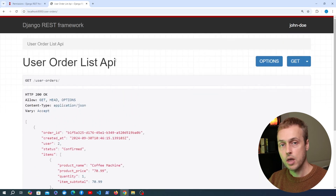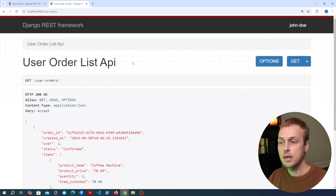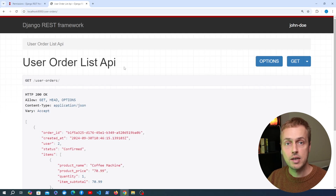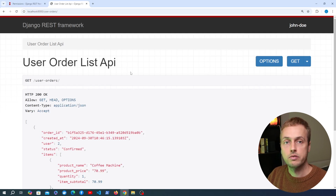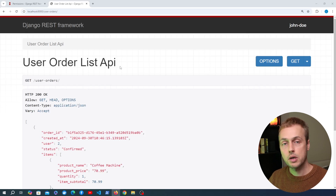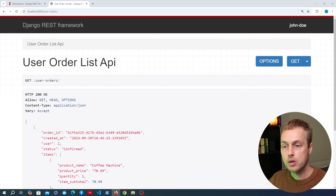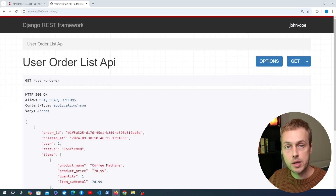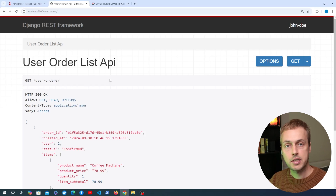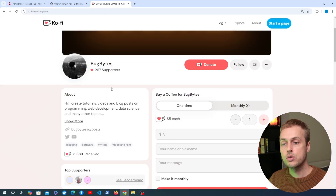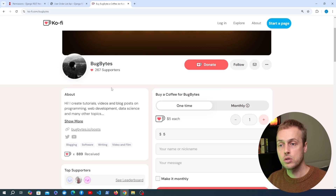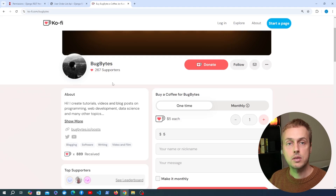The important point for this video is that we've added the IsAuthenticated permission to the user orders endpoint — unauthenticated users cannot access it and get a message to provide credentials, while authenticated users continue using the endpoint as before. In the next video we're going to look at the Django REST Framework APIView class, which can be used to create API endpoints that don't necessarily correlate to a model or queryset. Thanks for watching — if you enjoyed it give it a thumbs up.